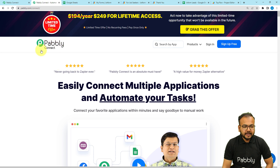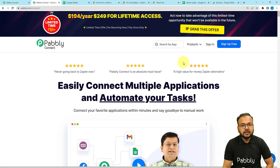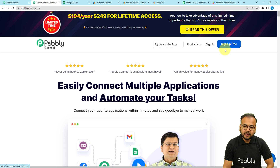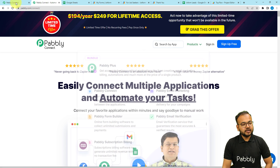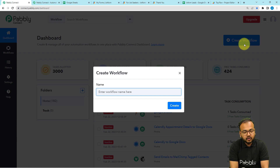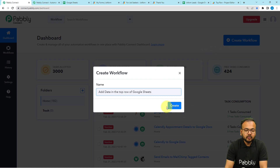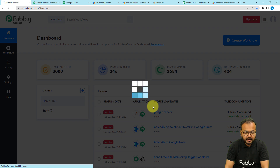To set up the automation, we are using Pabbly Connect, which is an automation and integration tool. This is the landing page of Pabbly Connect and I'm going to paste the link in the description. From here you can sign up for free and get free automation tasks every month. After signing in, select the Pabbly Connect product, reach the dashboard, and click on the Create Workflow button. I'm giving this workflow the name 'Add data in the top row of Google Sheets'.